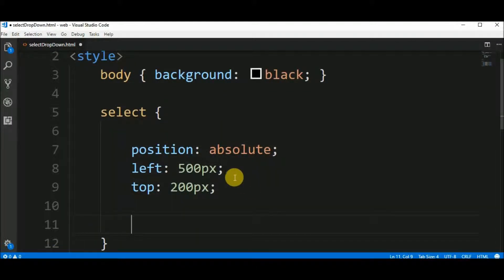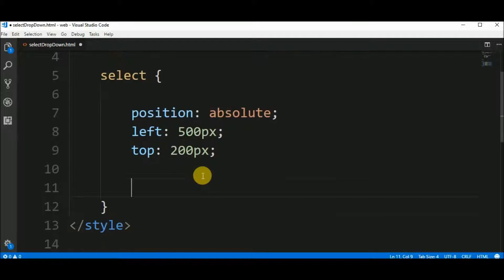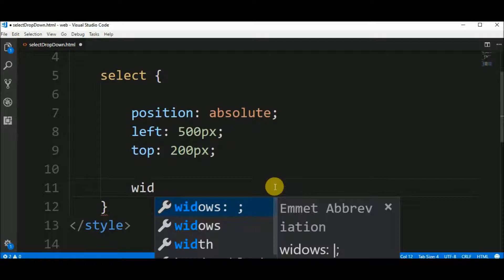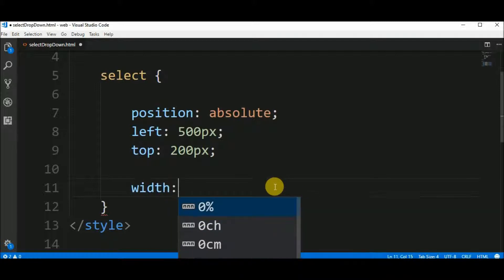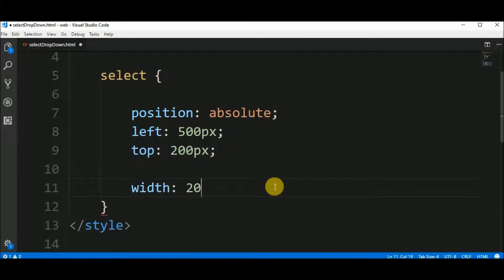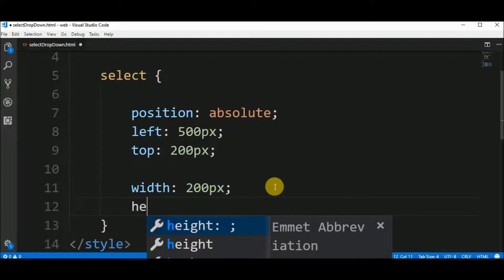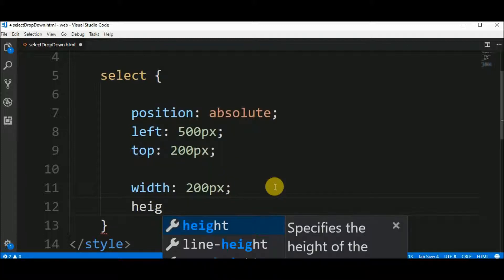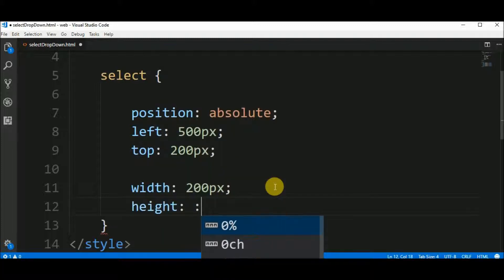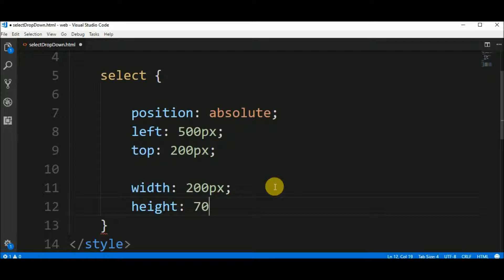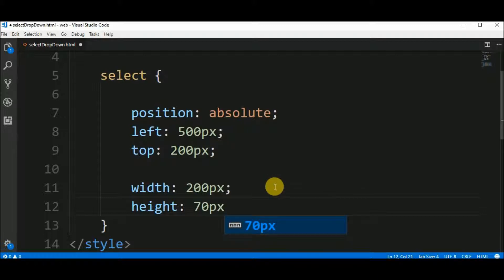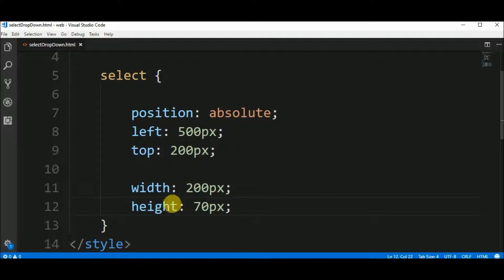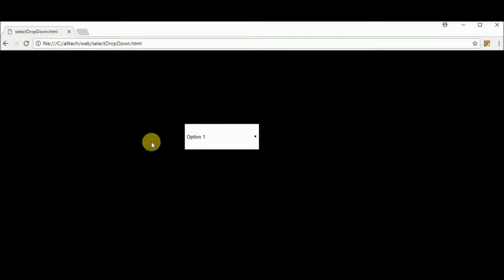Let's put the dropdown a little big. So I say that the width of the dropdown is 200 pixels and the height is about 70 pixels. So the dropdown is bigger. Now, okay.